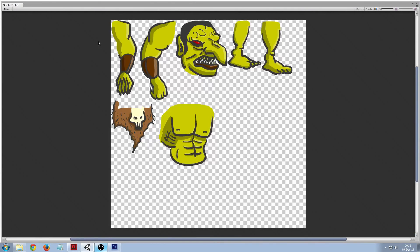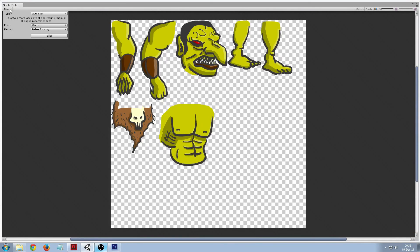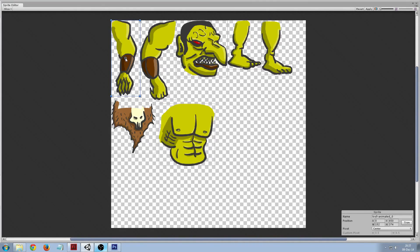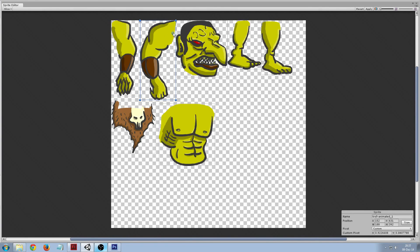Can try the automatic and it seems to work reasonably well, but the thing we want to edit is the pivot points because that's where the rotation will happen from, so we want that at the joints of all these components of the sprite.